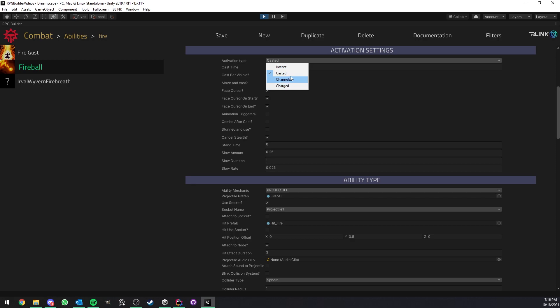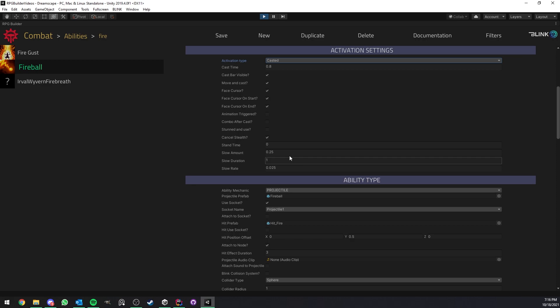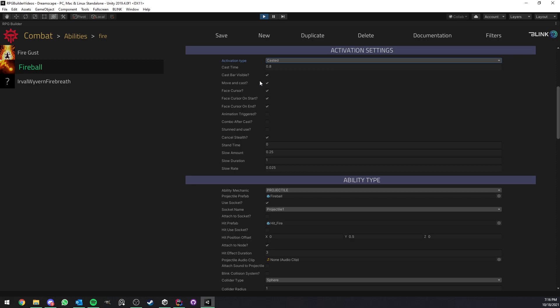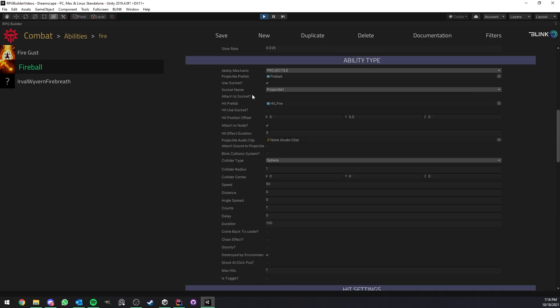So as you can see, it's of type casted, but it could very much be instant or channeled. And then we can even be slowed while we're casting it. You can choose if you should show the cast bar or not. You can choose if you should be able to move or not while casting it.